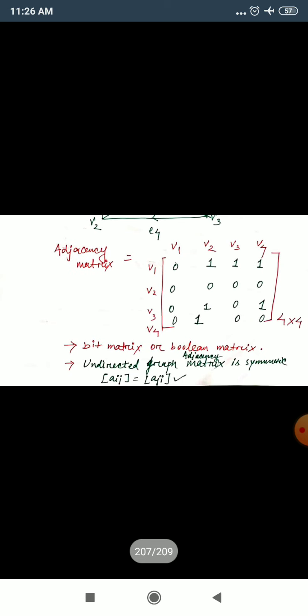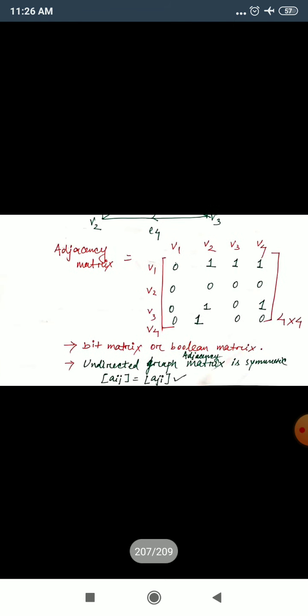Now let's check V3. From V3, which values are going out? One direction goes toward V2, and one direction goes toward V4. So V3 to V2 gives 1 — I have given value 1 in the V3 row and V2 column. V3 to V3 stays zero. V3 to V4 also gives 1 because direction goes upward toward V4. V3 to V1 is 0. For V4: only one direction goes toward V2 via E6, so V4 to V2 is 1, and everything else is 0.